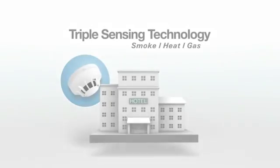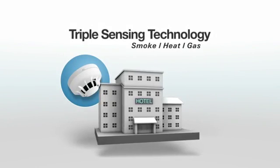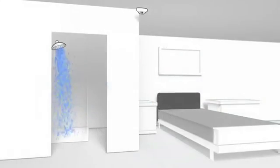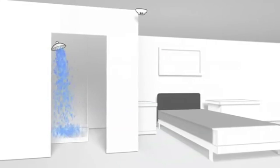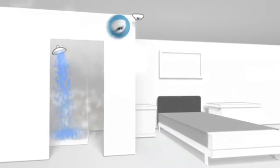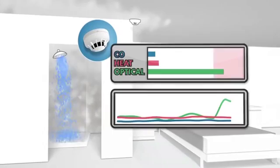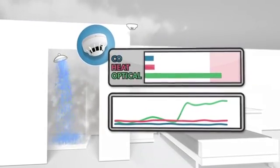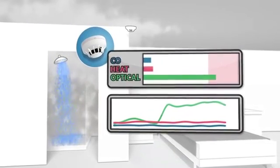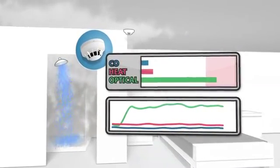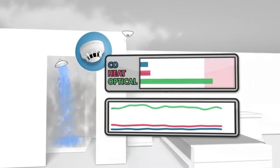Using a triple sensing technology detector in this scenario, the steam is detected by the optical sensor as expected, but the system continues to analyze other environmental information before raising the alarm. If carbon monoxide and temperature levels remain stable, the alarm does not sound.